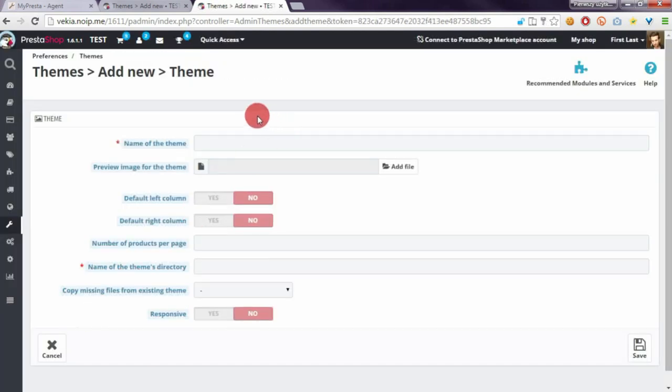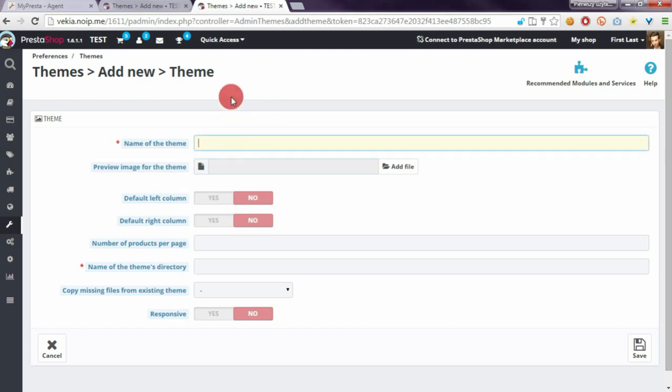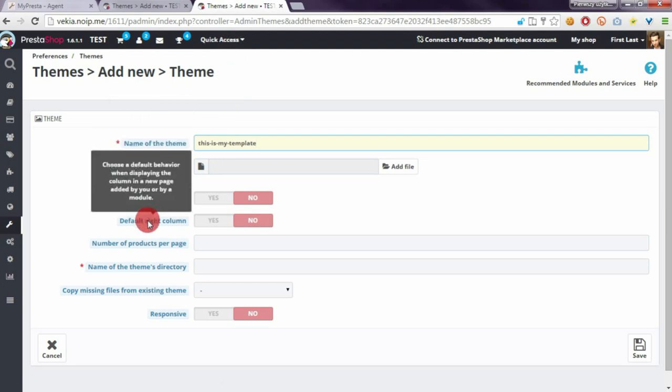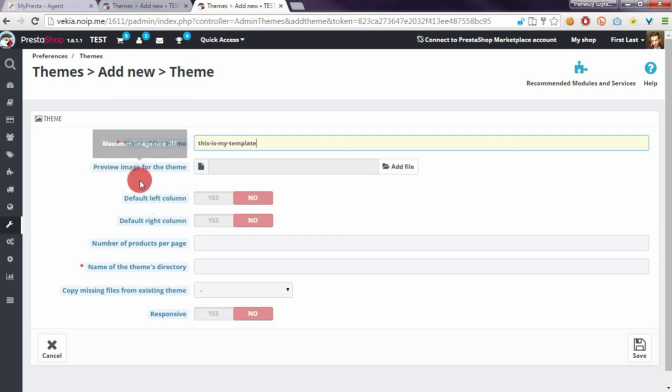Here we have to define the name of the theme. So let's name it for example this is my template. We don't have to select the image and we don't have to set these options.